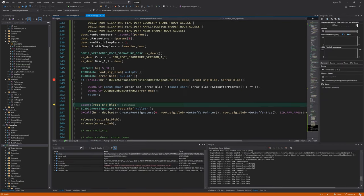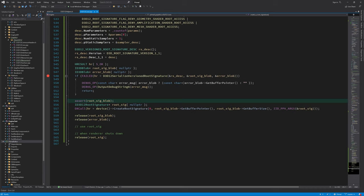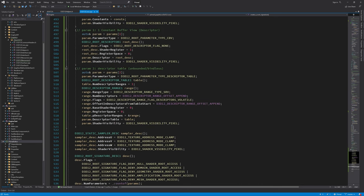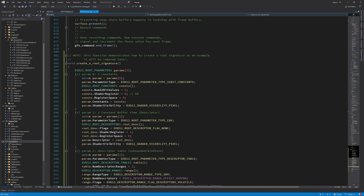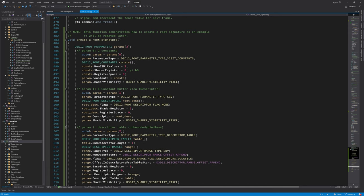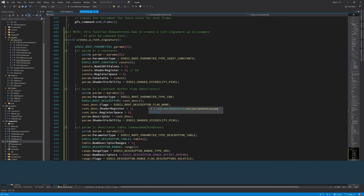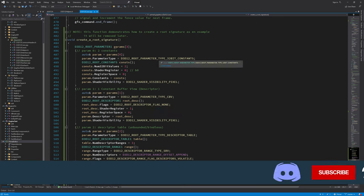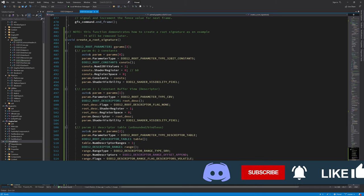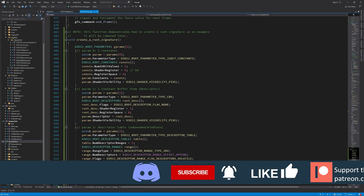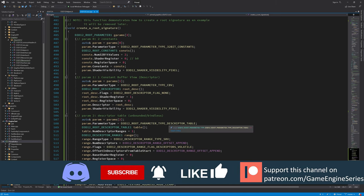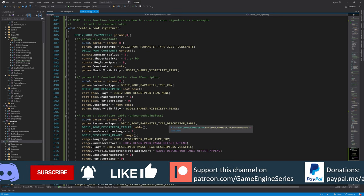Looking at this function as an example of creating a root signature, I think we all agree that even in this simple case of just three root parameters, we spent an uncomfortably long time typing this code. And it's even worse knowing that we will need many different root signatures to do any non-trivial rendering. So now that we know the steps, I can try and write some helpers that will let us do the same with much less typing. In the next video, I'm going to write these helpers. I'm also going to do the same steps for pipeline state objects. That is, I'm going to show you how to create one and then write helpers to do that with less typing.